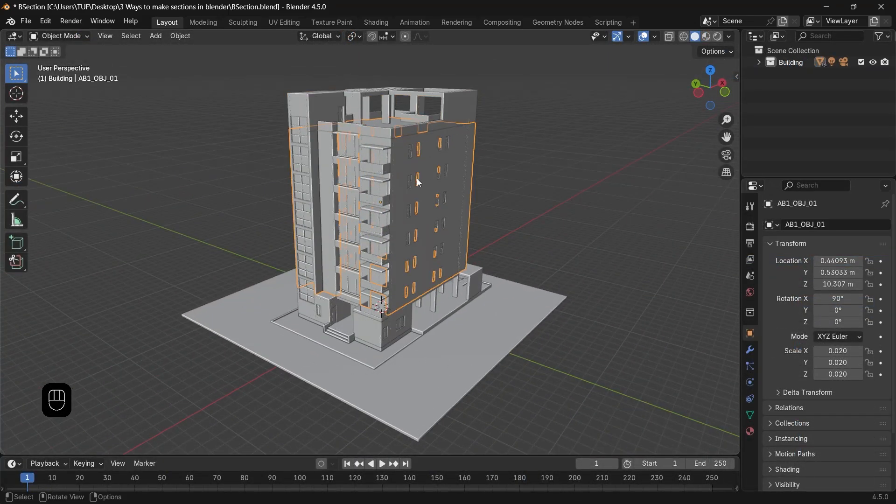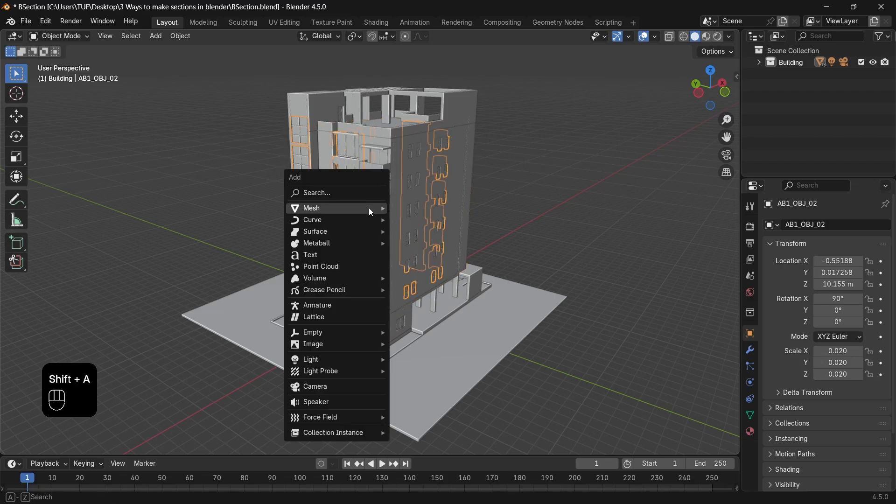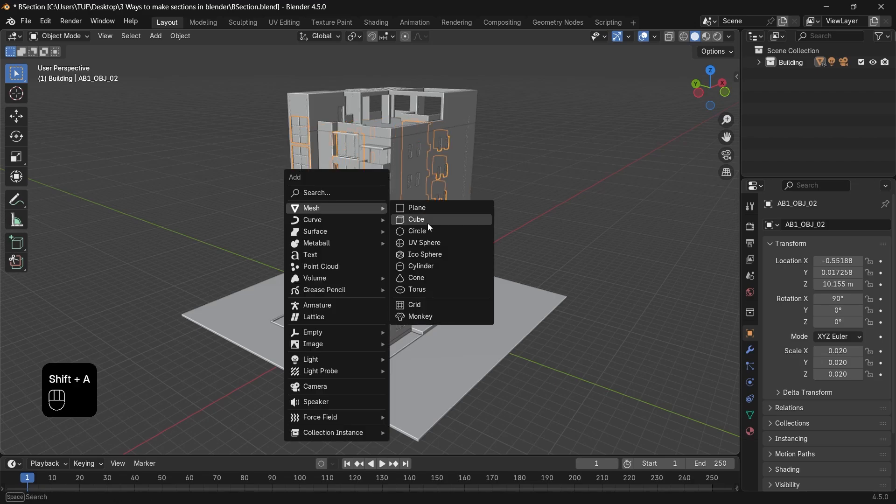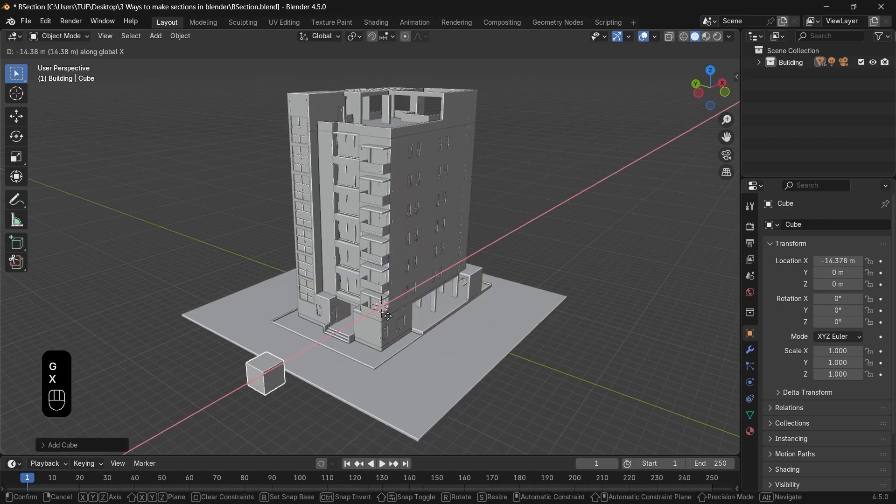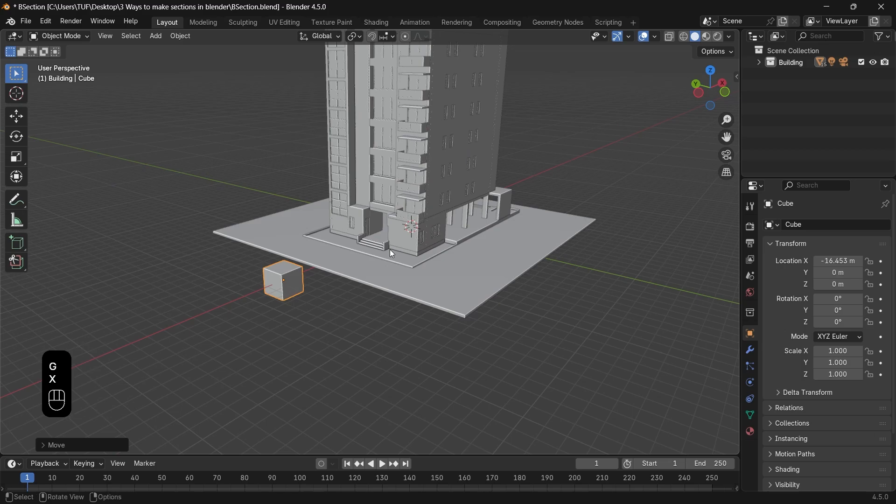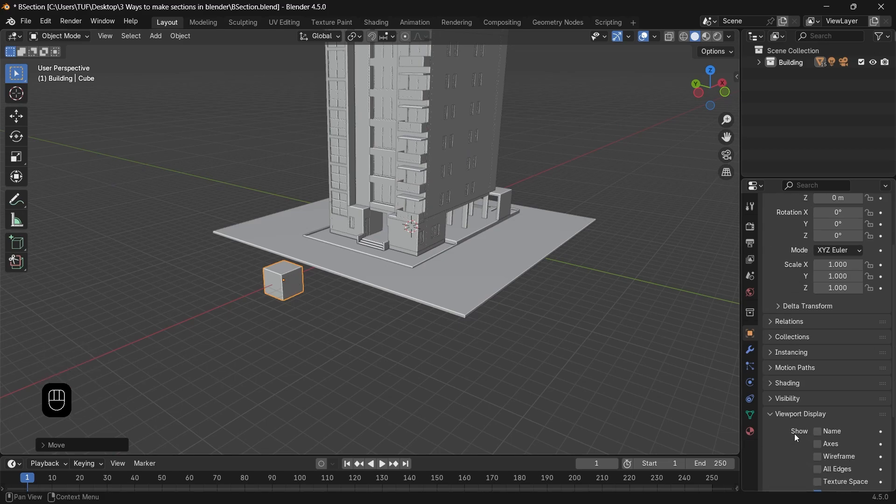You have a building of many parts and want a 3D section on it. You can start by adding a cube, and from the object properties, make it preview as wire or bounds.